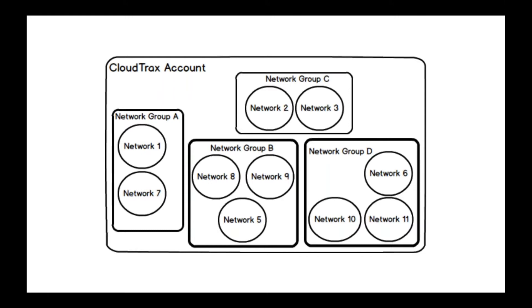You can have another user that has access to groups C and D, but not groups A and B. But if that user needed to access network one, which is over here in group A, you can give them access to just network one in addition to their other groups. And I'll show you how that works in a little bit later.